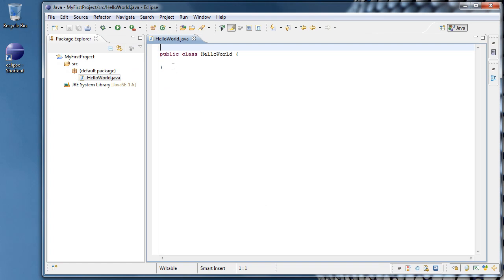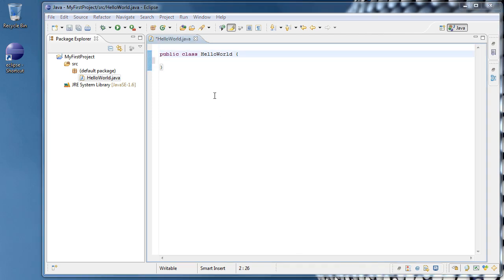Now this gives us a HelloWorld.java file that contains public class HelloWorld. Everything inside of these two curly braces are essentially the contents of the HelloWorld class.